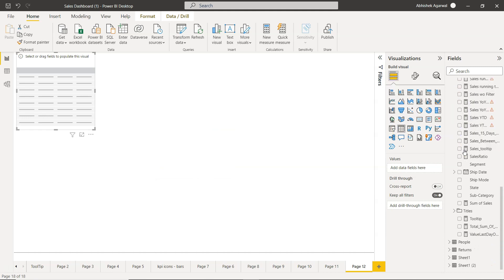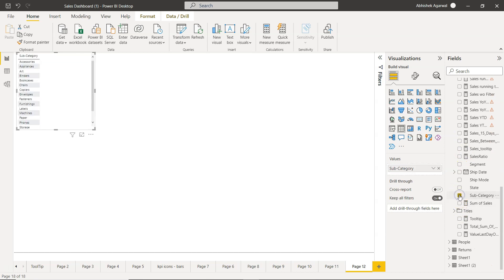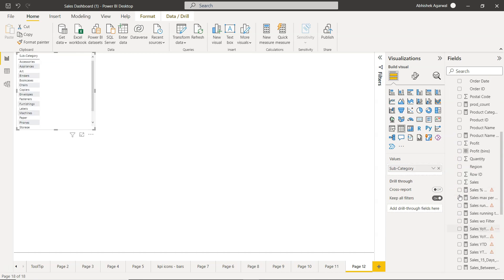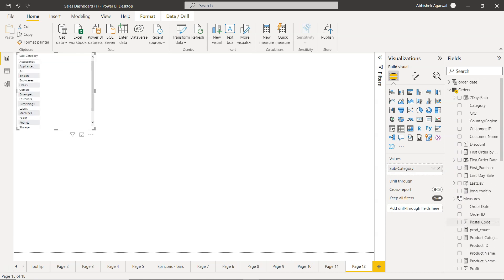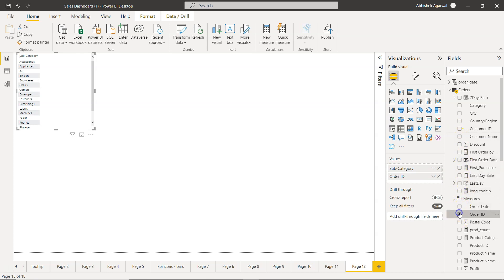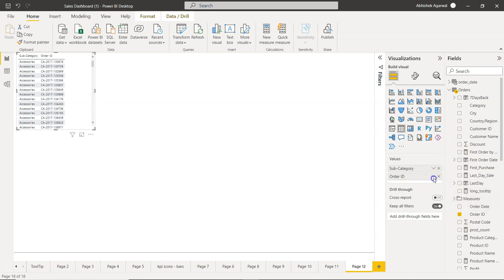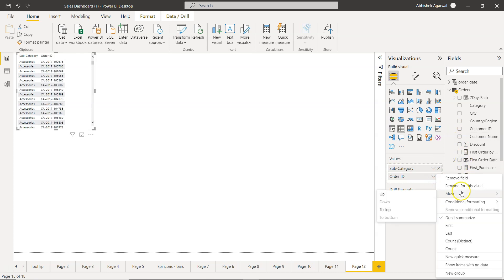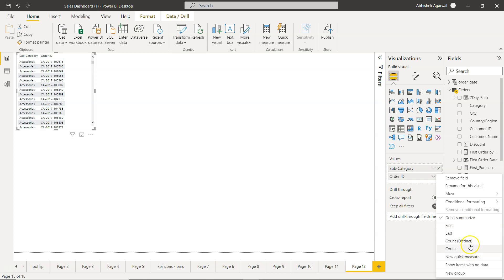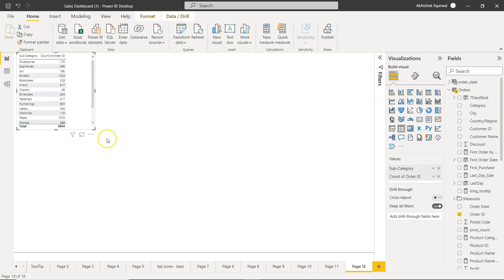bring in the subcategory, product subcategory, and the order ID, which is where we will take the count of order ID. We're just looking at how many orders are there for each subcategory. I'm going to take a count for now.